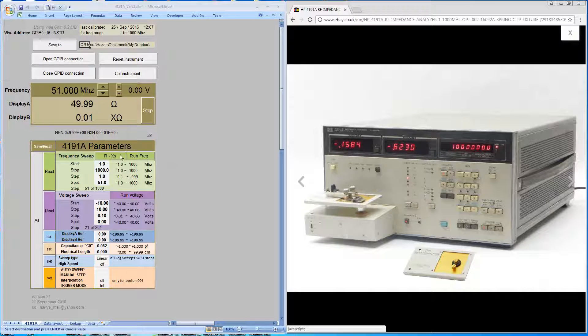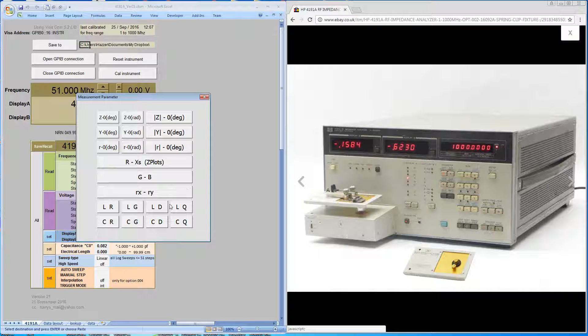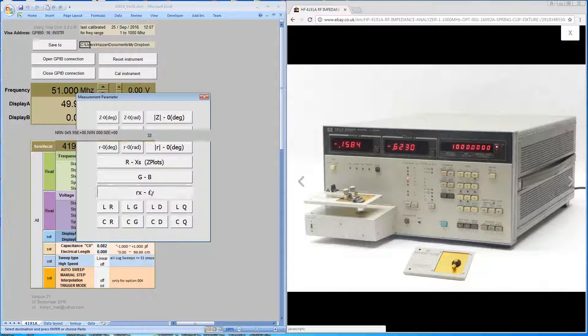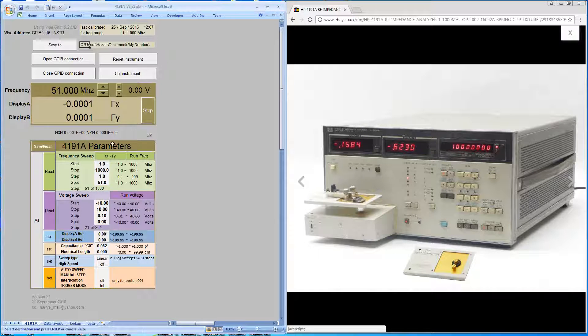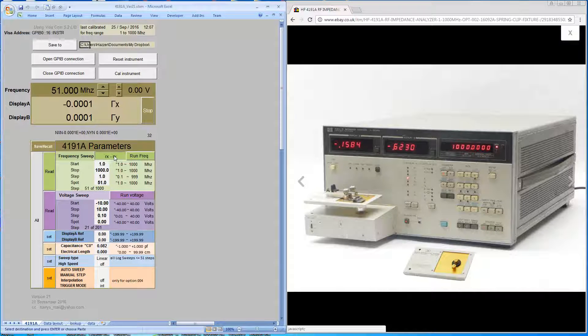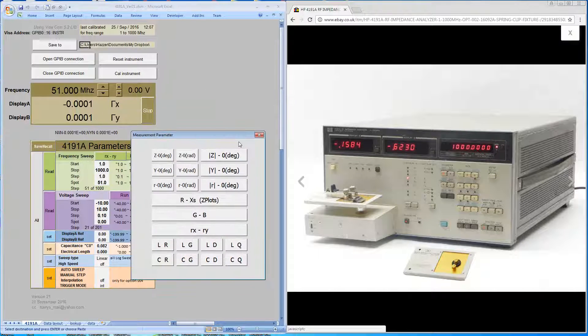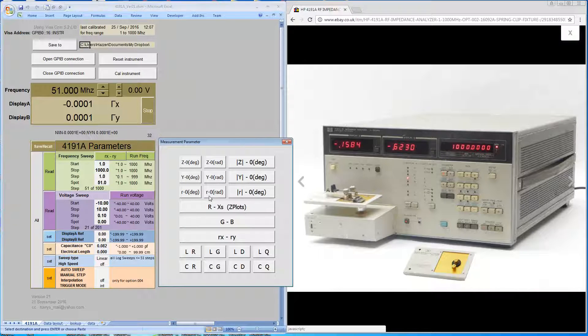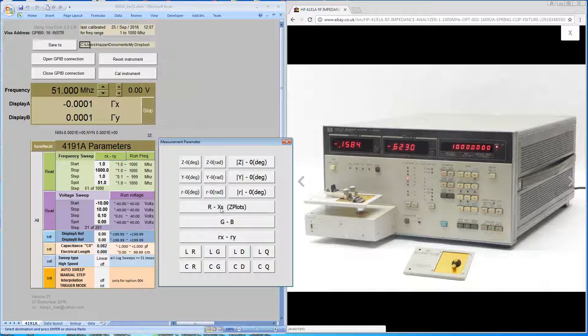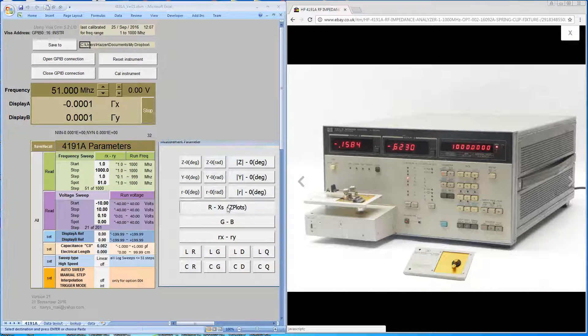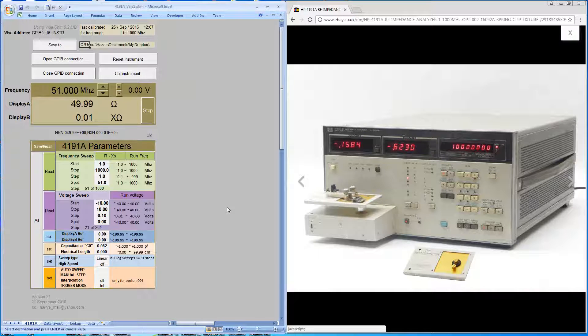You can make a measurement with any of these parameters, but for z plots that we'll be using shortly, we'll need the information displayed in resistance and reactive ohms. We'll stick with that for now.